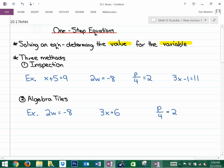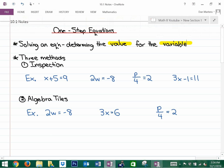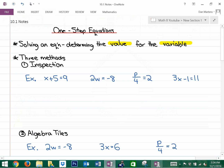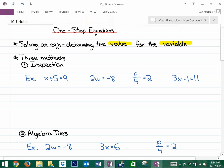We're going to look at three methods, some in more depth than others. You may want to pause this video regularly to write stuff down and replay it to make sure you're understanding. The first method we're going to use in this section is the method of inspection — just by looking at the equation and stating the answer. For example: what number plus 5 equals 9? You know that 4 plus 5 equals 9, so x equals 4.